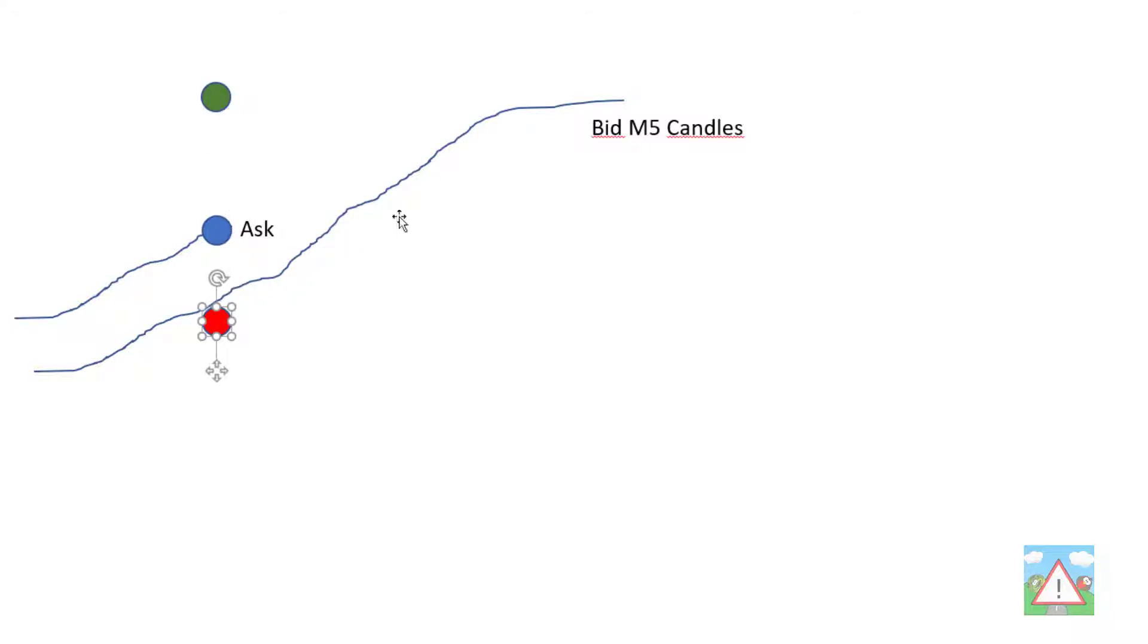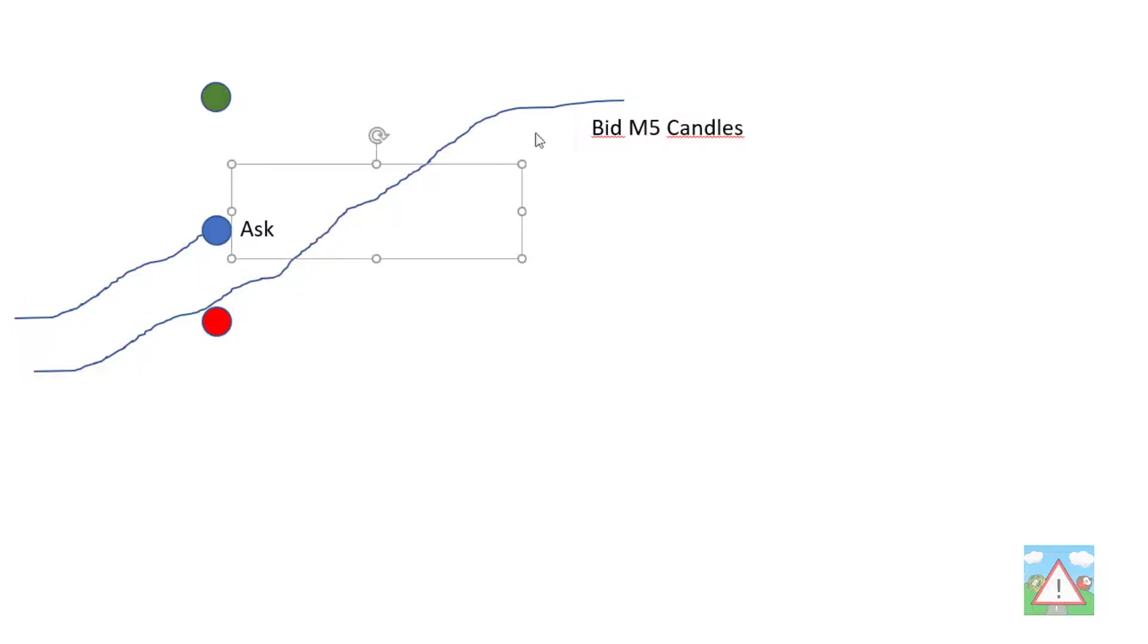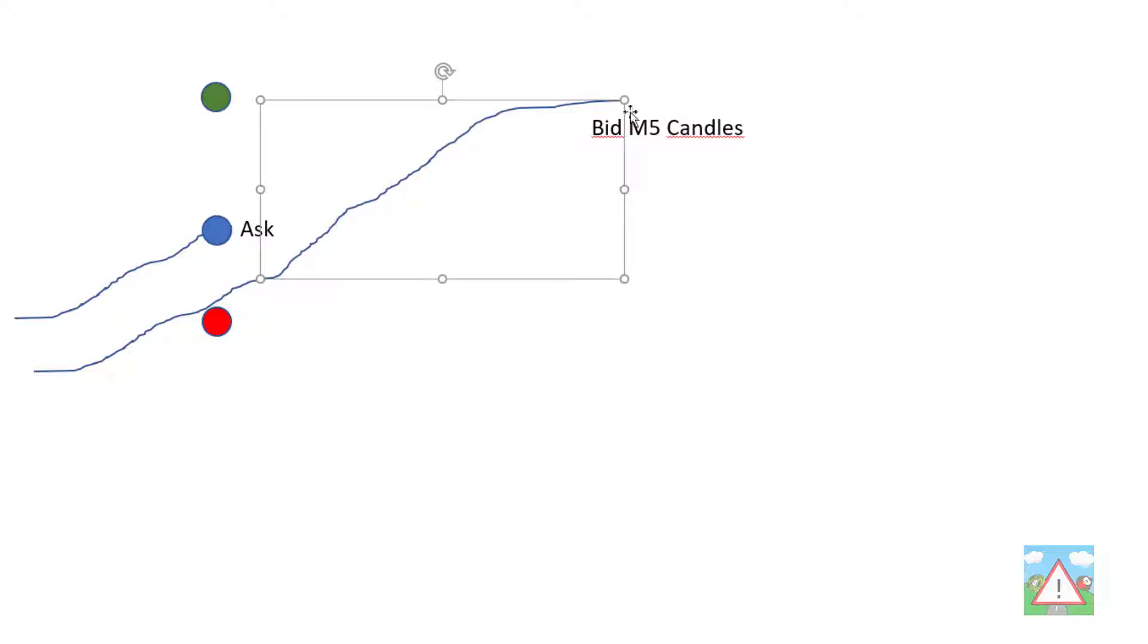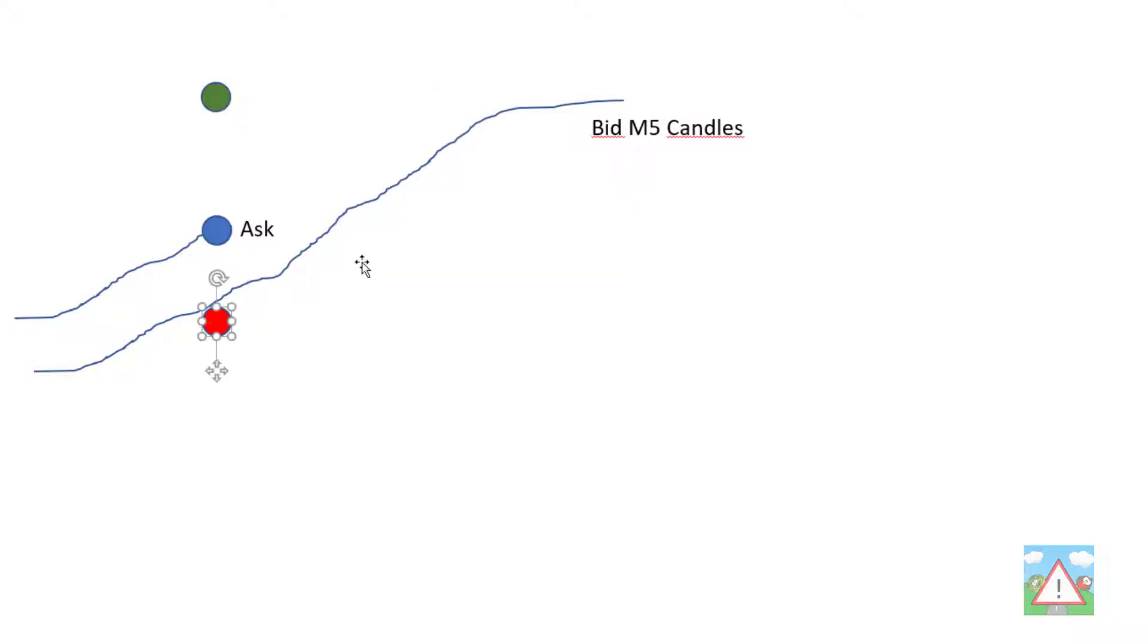What we'll then do is use the M5 candles on the bid price, which is this lower line here, to track the price all the way using the stop loss and take profit that we set for the asking price. That way we're including the spread in the results, and as I've already said, you're going to see it's going to have quite a negative impact on the results.